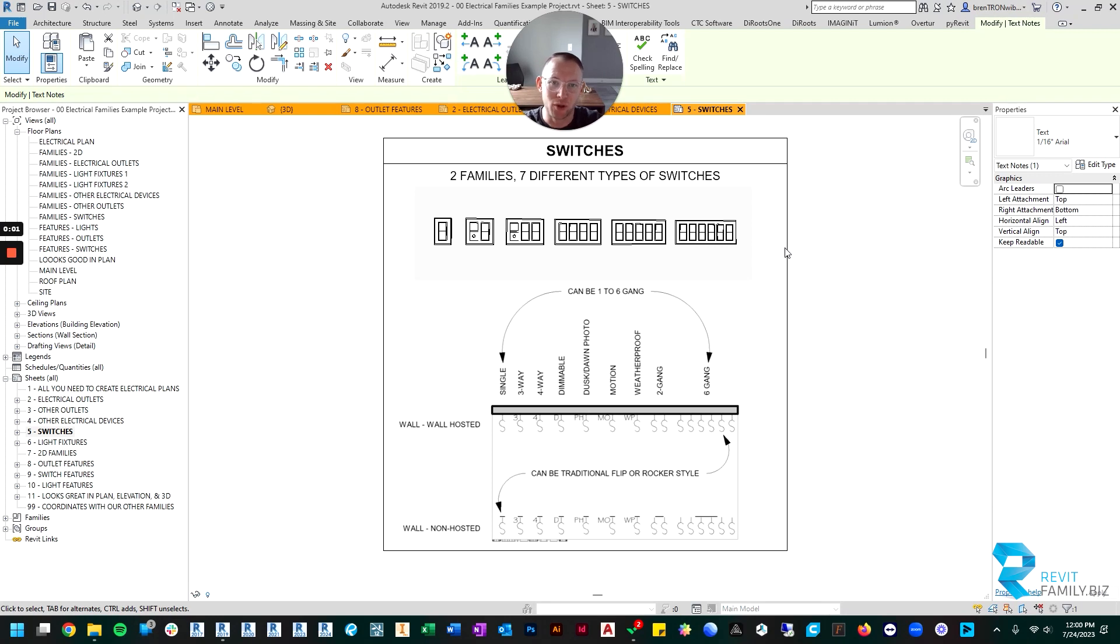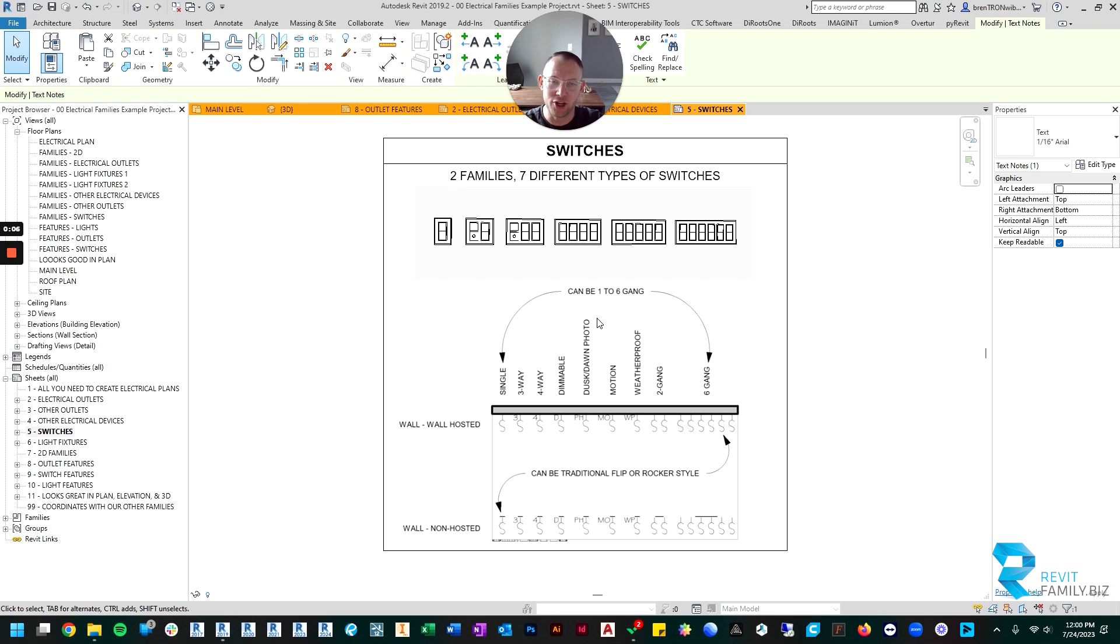Hey, so for this video we're going to quickly look at all the different switch types and just do a quick overview of what's included.